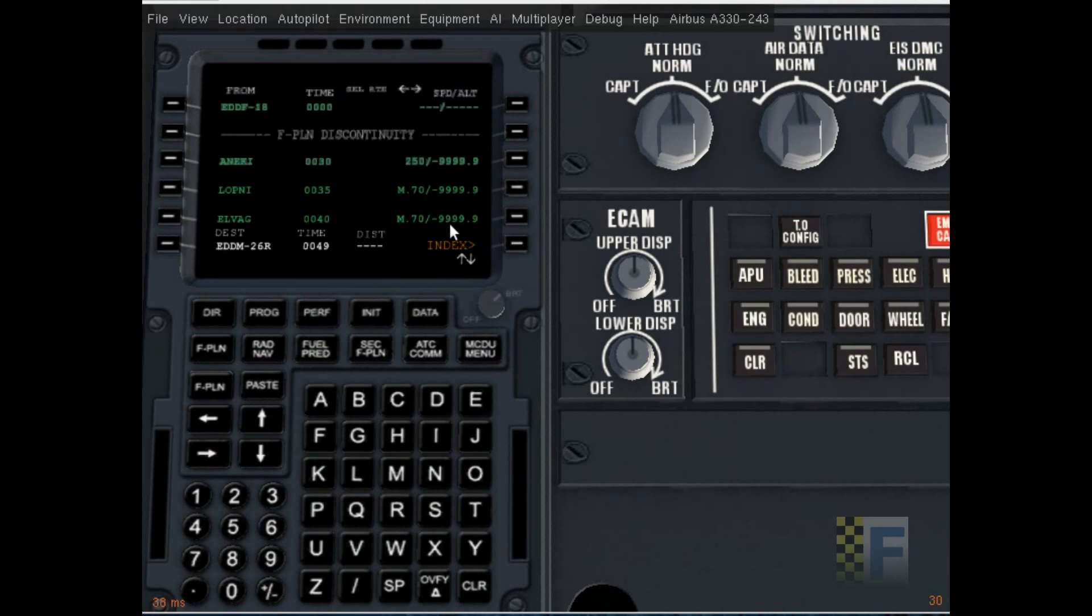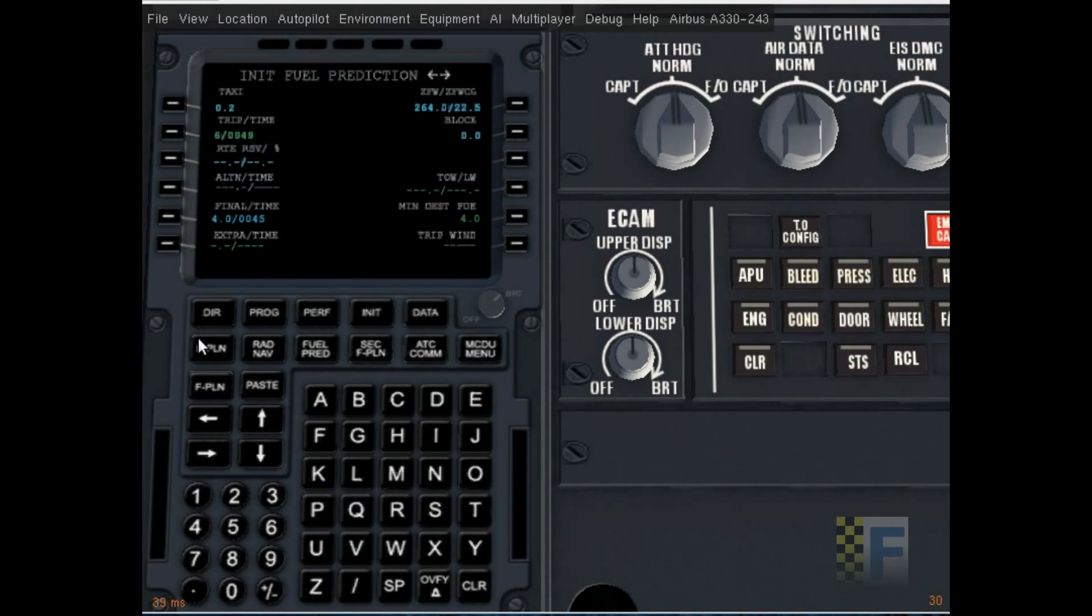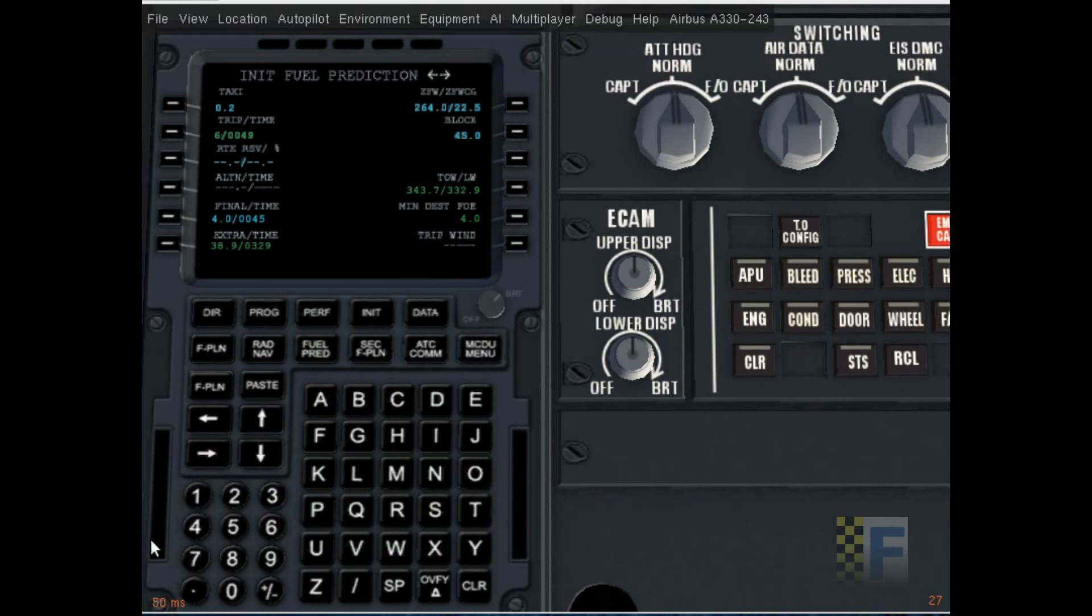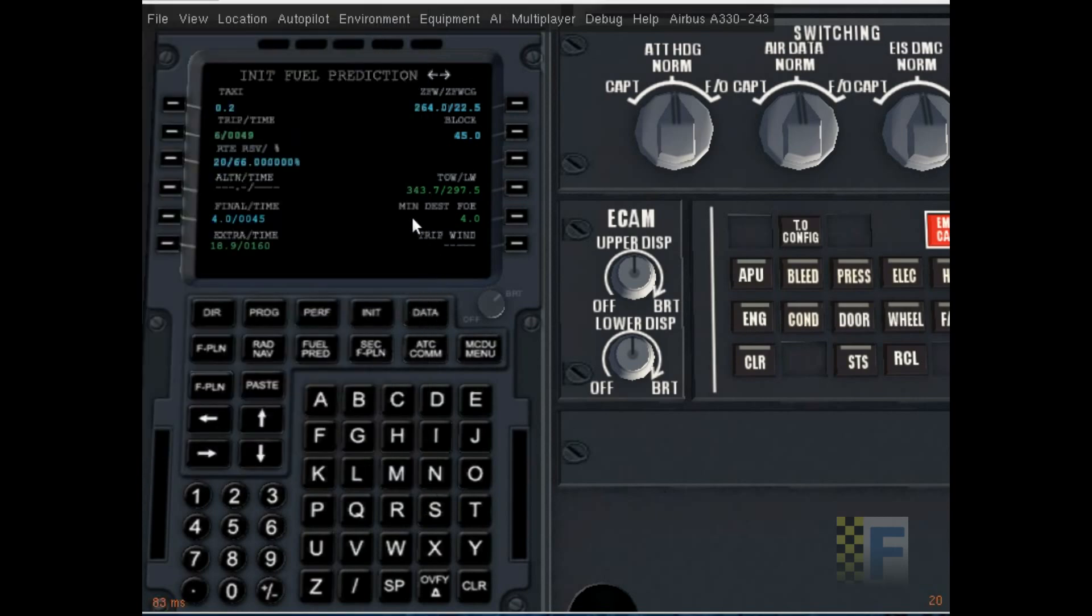Okay, so now we go back to init. Next, next. So total trip time is 49 and it requires only six blocks of fuel, but I'm gonna start with 45 blocks. I'm gonna keep 20 blocks in reserve.